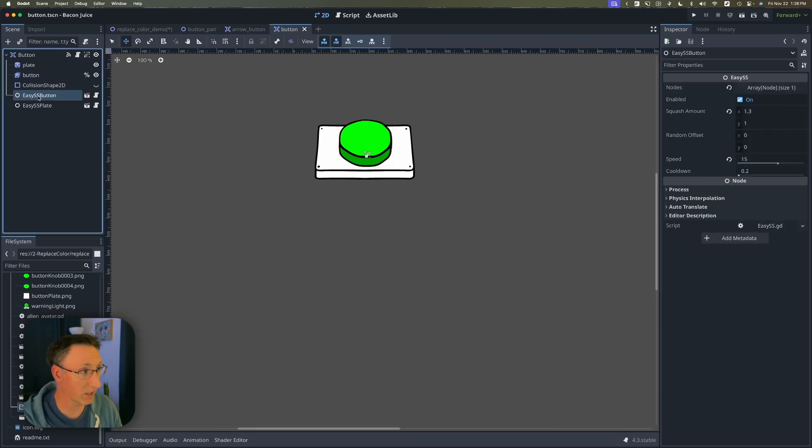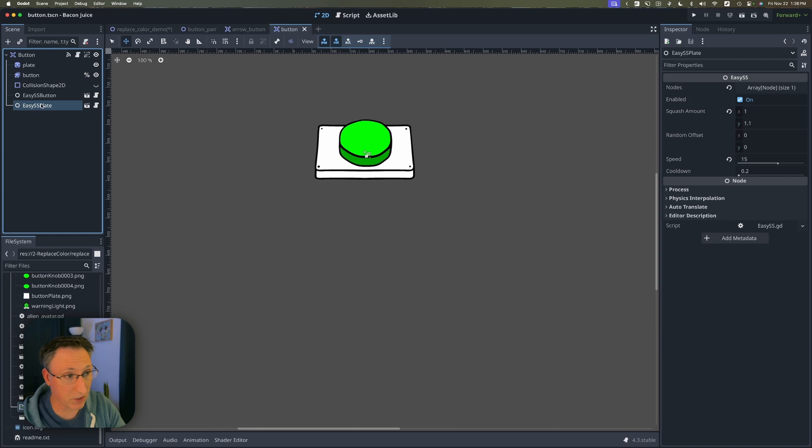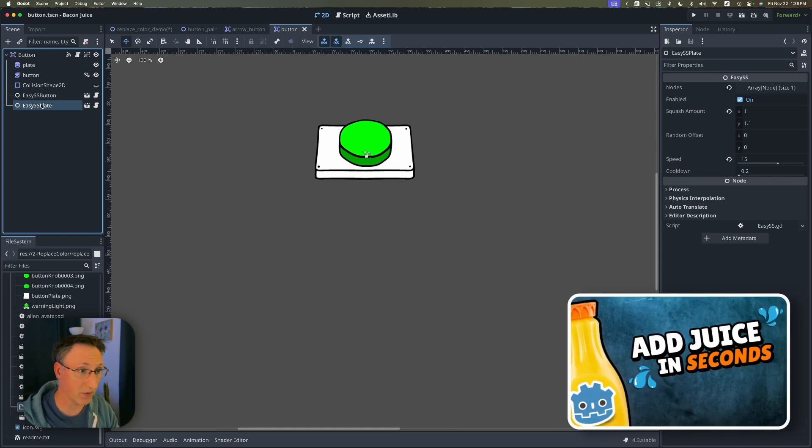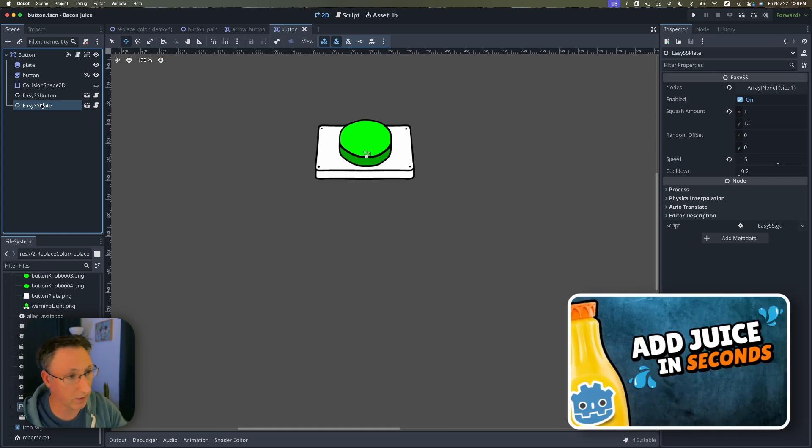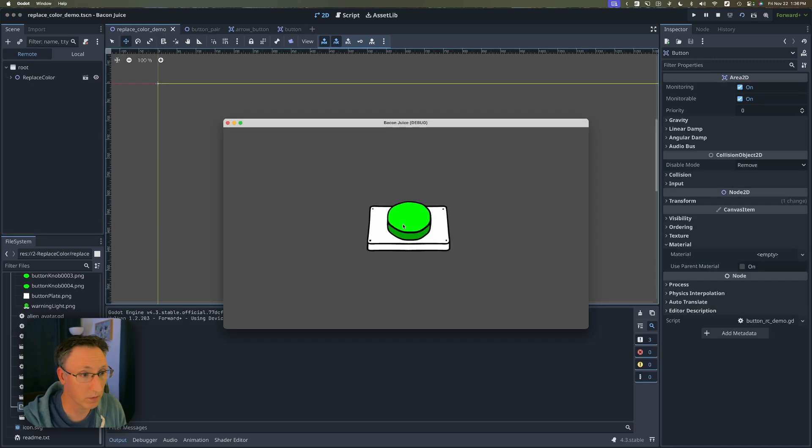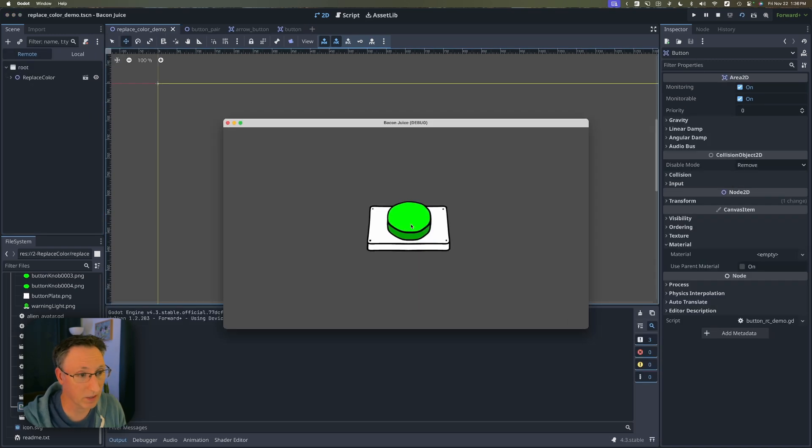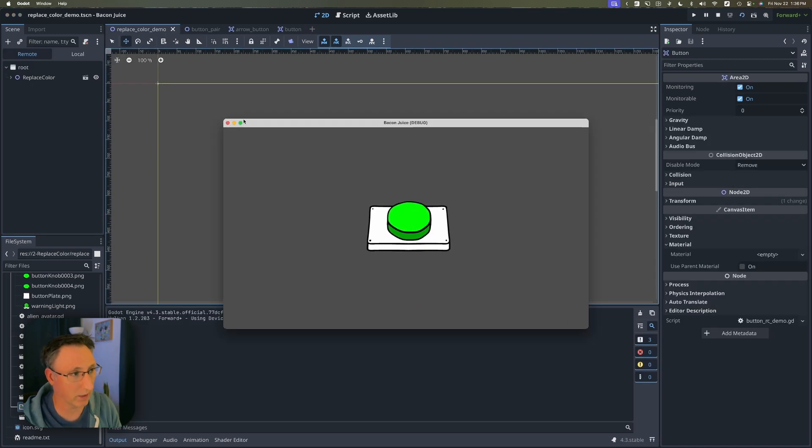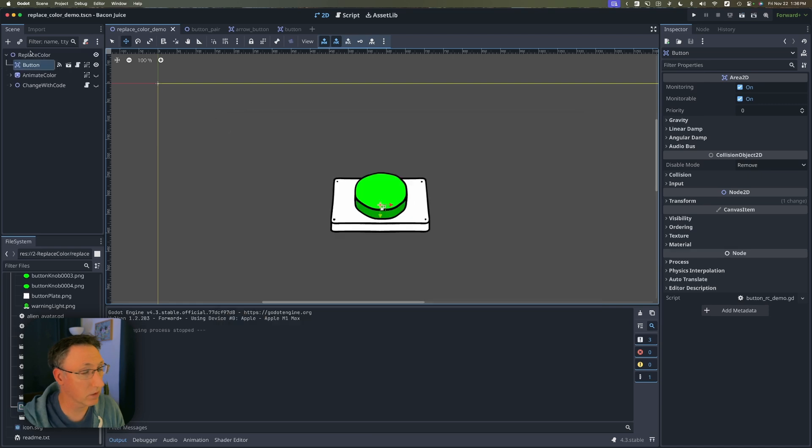You can see I've got the easy squash and stretch node in there from my previous video that'll make this nice and juicy when we click it. I will link that down below if you haven't seen that one. So we've got this kind of juicy button click but we don't want that green color.